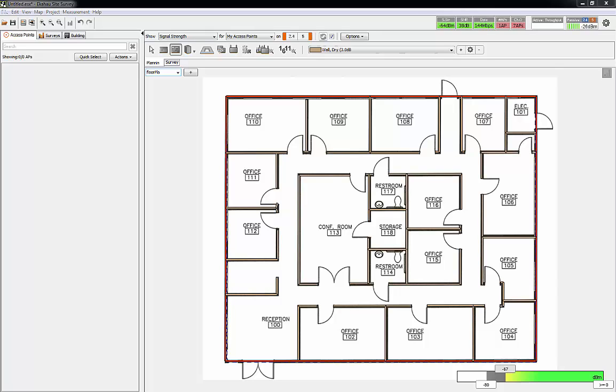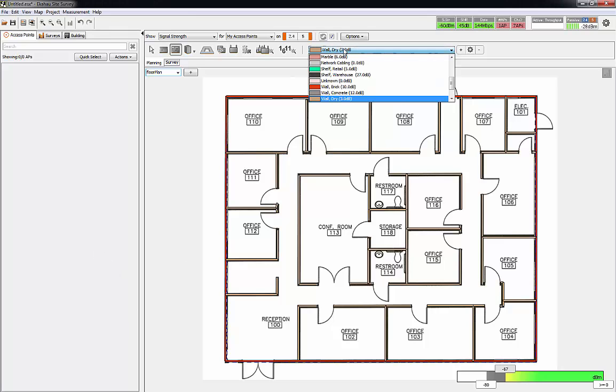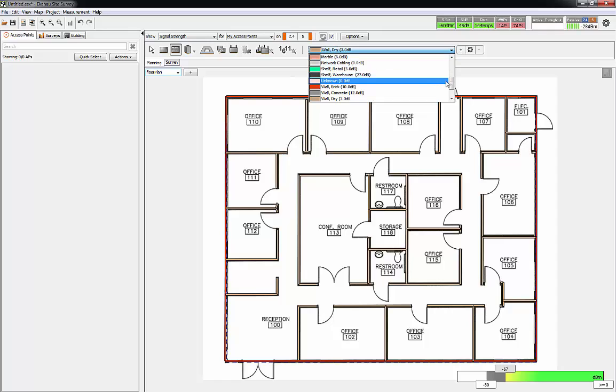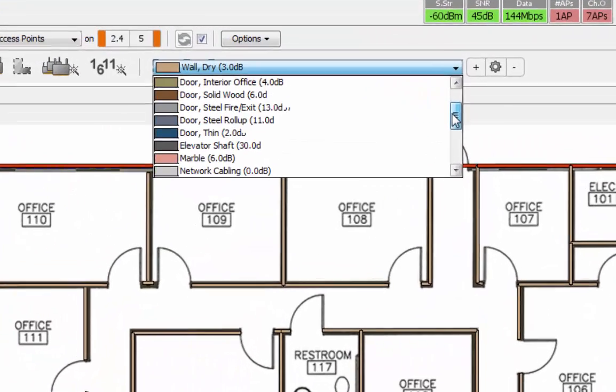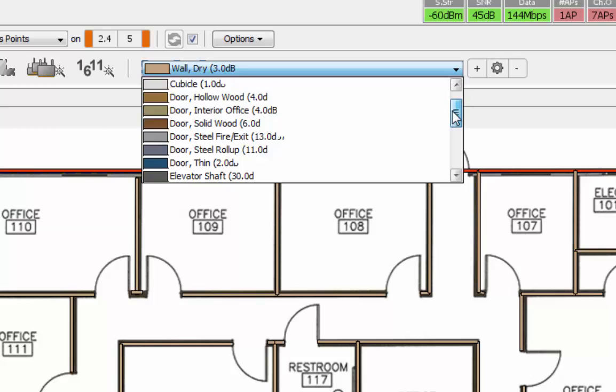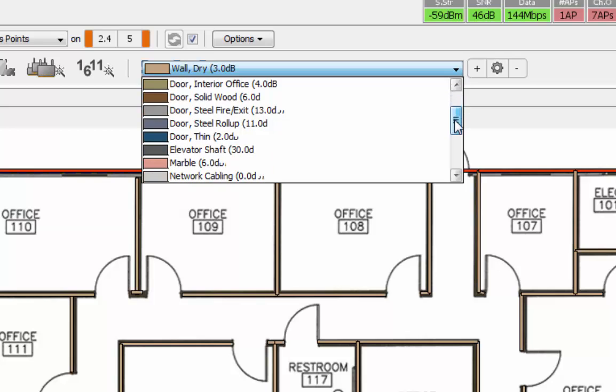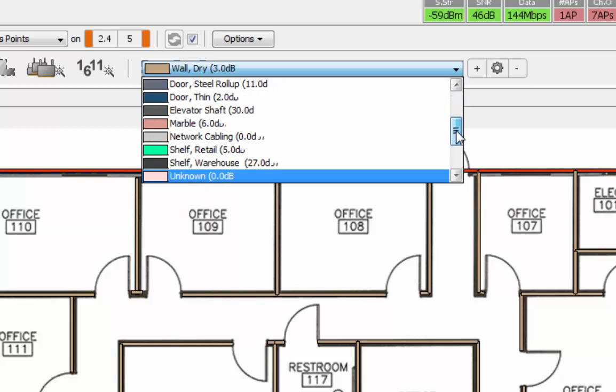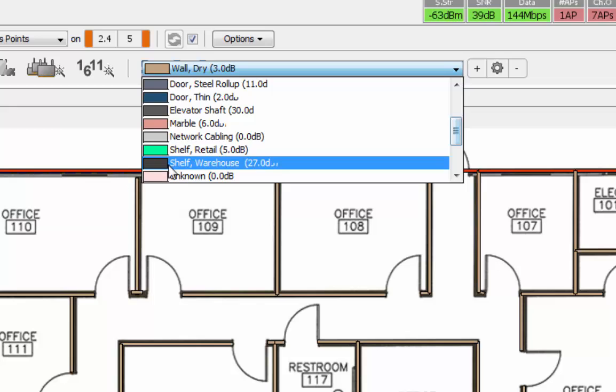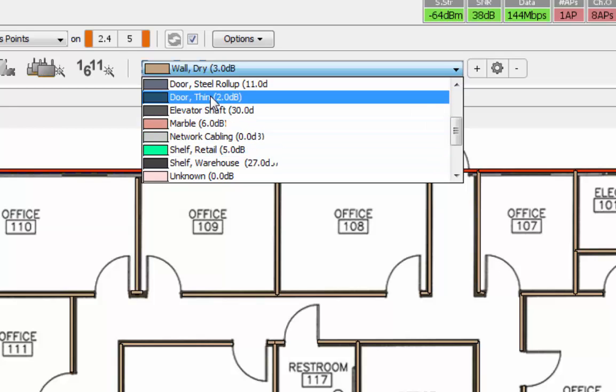As you can see on the screen here, all of my walls have been placed. The next thing I'm going to do is the doors, so I'm going to select the material. In this drop-down list, different materials are going to have different dB losses. You can go in and edit the material, so for like a shelf in a warehouse you could edit the properties to decide how wide or tall it's going to be.